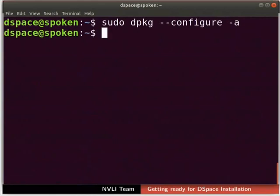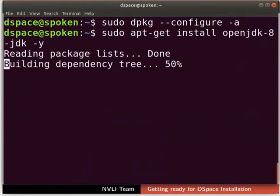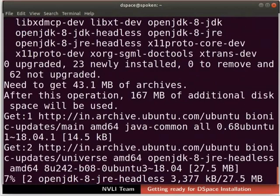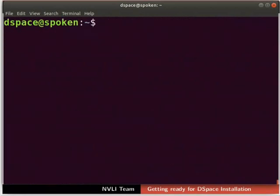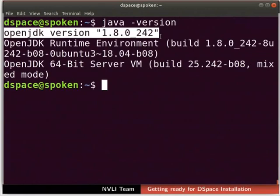Next, let us install the Java Development Kit. Type the following command in the terminal. The installation may take some time depending upon your internet speed. We have now successfully installed JDK. Next, we will verify the installed JDK version. Type java -version. In the terminal, we can see OpenJDK version 1.8.0_242. The 0_242 in the OpenJDK version is the release number, which may be different in your case.